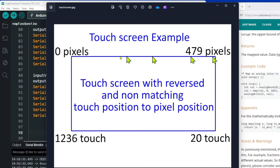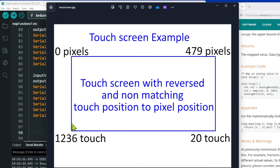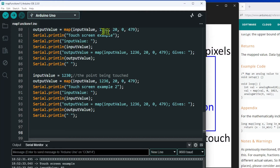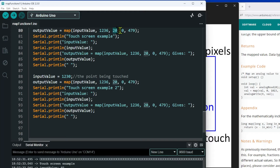Unfortunately, the touch screen and the LCD screen are not linked together, and very often — especially if you rotate the screen — you get a weird situation. A typical situation for me: I've got zero to 479 for the pixels, but the touch at one end starts at 20 and at the other end finishes at 1,236. Those numbers don't match the pixel numbers, but what I really want to know is: when I touch the screen between 20 and 1,236, what is the pixel value going across the screen?